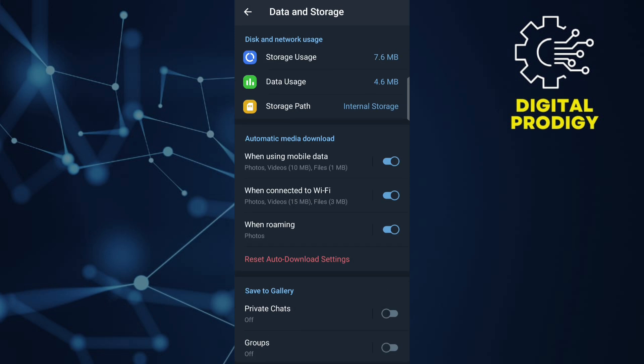You will find settings for automatically downloading media, for example, photos, videos, audio, documents. Within these settings, you'll have options to specify when auto-downloads occur. It could be when connected to Wi-Fi or when using mobile data.